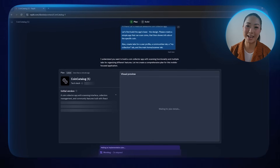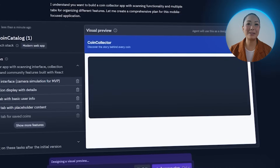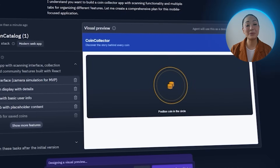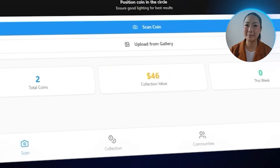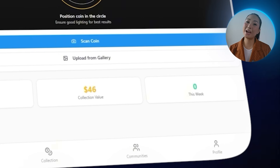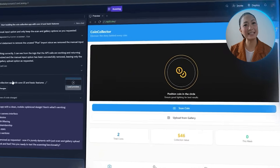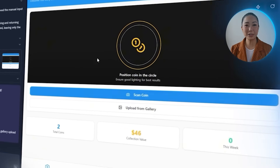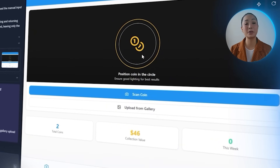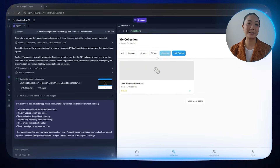Replit starts building right away, and after that the foundation is ready. The layout looks clean and includes exactly what we asked for: a scanner homepage, a collections tab, a communities tab, and a profile tab. Right now we're working with placeholder data — just mock content for now, but it's enough to start visualizing how everything fits together. One thing that stands out is that the coin categories seem heavily centered around US coins, which will need adjusting so the app can support a more global collection.